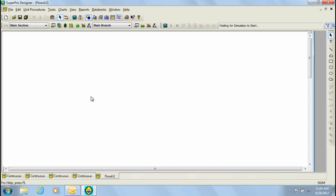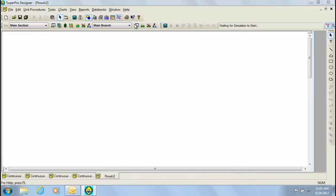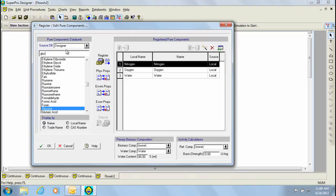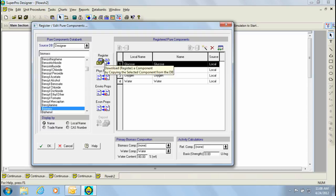This brings us to the main process flowsheet area. The first step to begin this model is to register the pure components which are going to be used. For that, let's select the register pure components option within the tasks menu. Through this window, we can register the components we're going to use. Using the designer databank, I can search for glucose and biomass and register them to my model file. To register, I can either double click on the component or click on the register button.